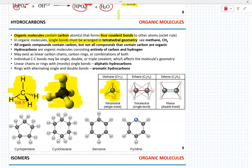All organic compounds contain carbon, but not all compounds that contain carbon are organic — for instance, cyanide and carbon dioxide are not considered organic. The simplest type of organic molecules are hydrocarbons, consisting of carbon and hydrogen atoms. Methane and ethane both represent tetrahedral geometry. In the case of ethene, since there is a double bond, the molecule does not have tetrahedral geometry but rather planar geometry.